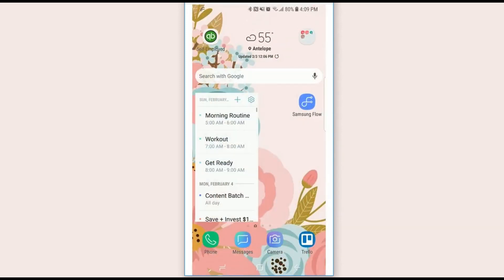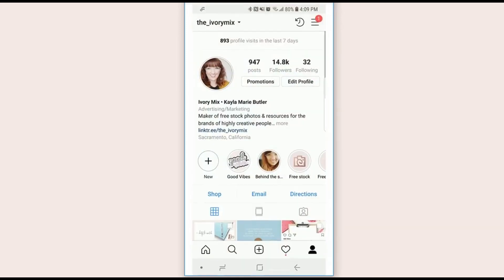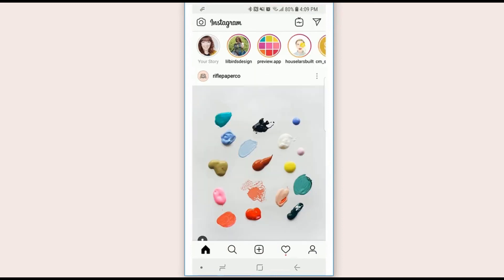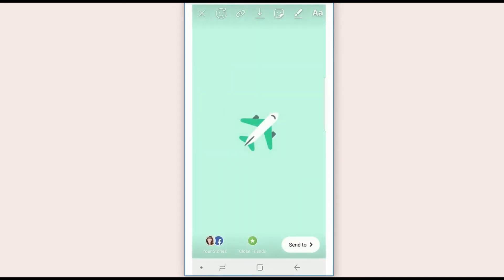And then once you go to your Instagram, you can go back and just upload right there and go through the same process that we talked about before.